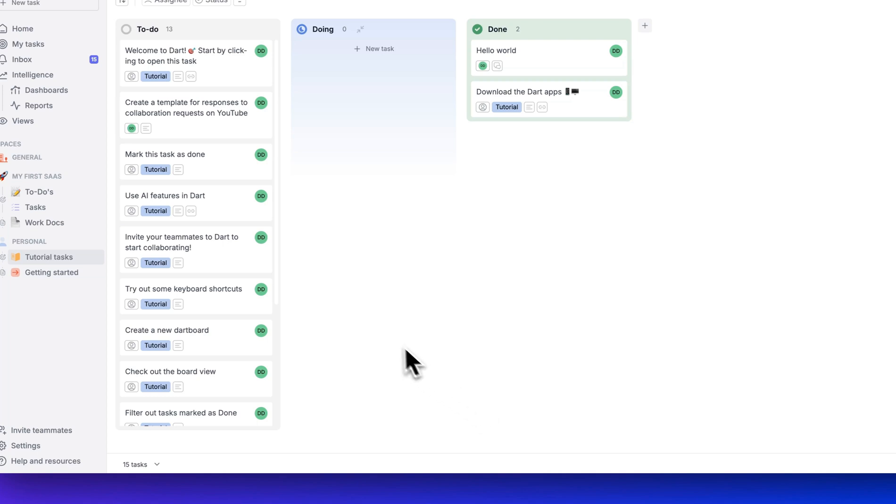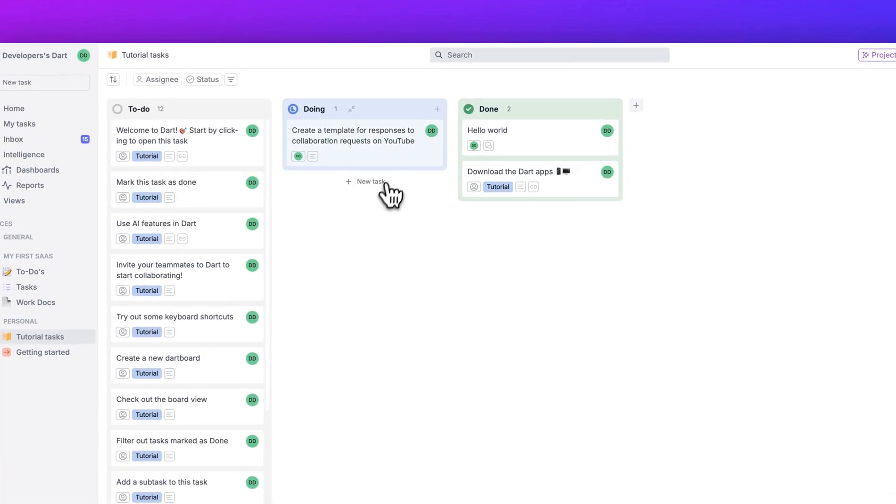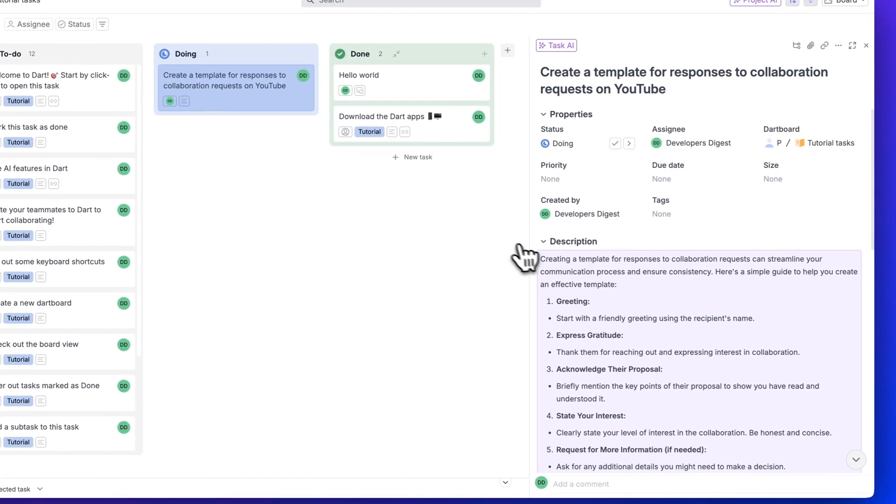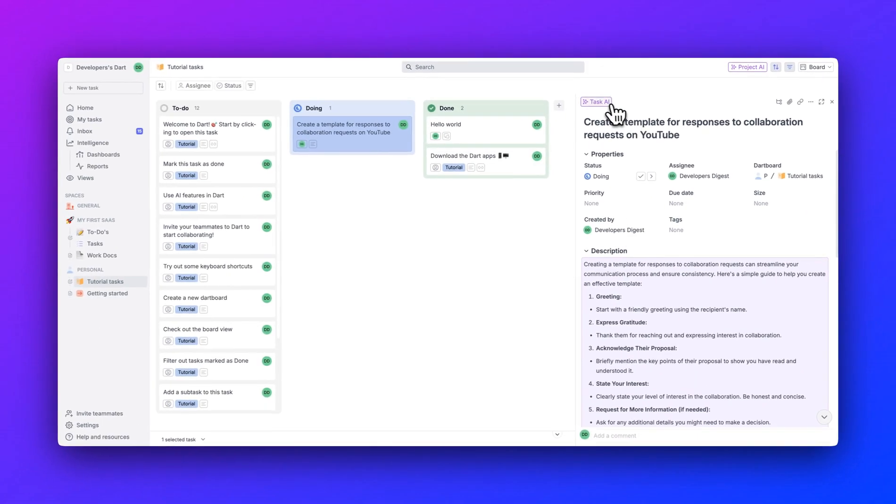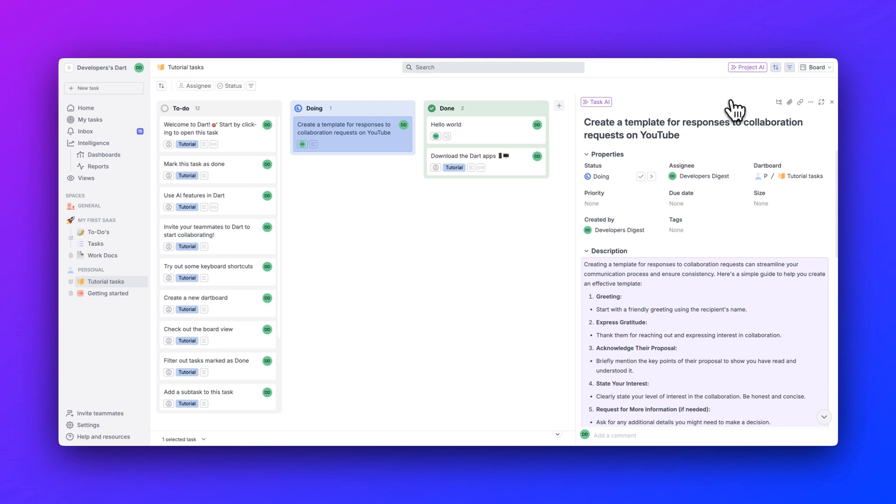Otherwise, that's pretty much it for this video. Kudos to the team over at Dart. This is a really impressive project. I'd encourage you to try this out. This is definitely going to be my project management tool of choice. But otherwise, if you found this video useful, please like, comment, share and subscribe. Otherwise, until the next one.